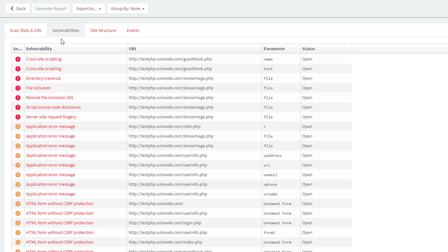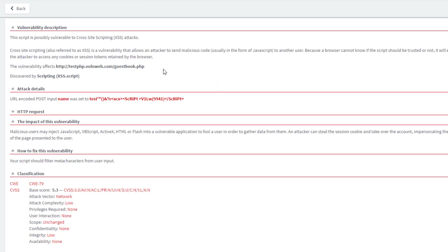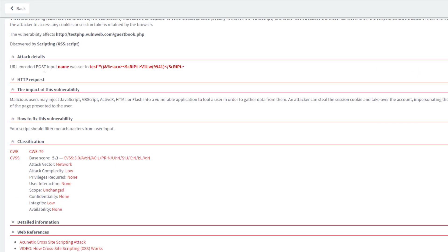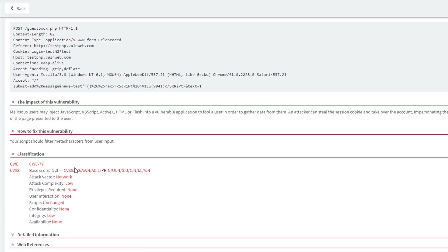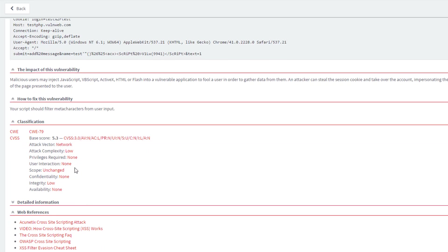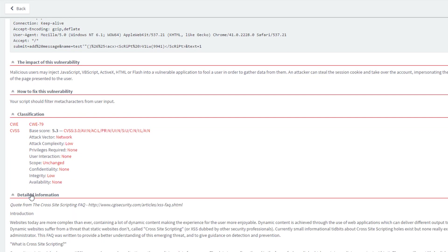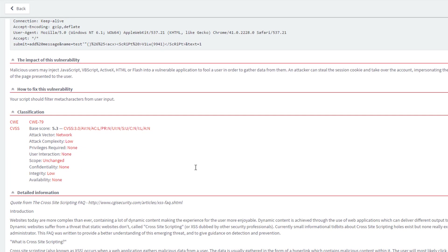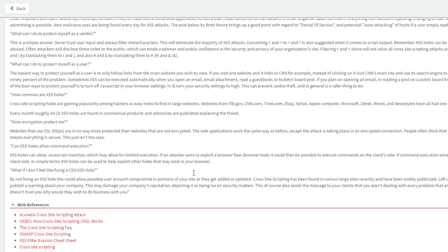Clicking on a cross-site scripting vulnerability shows us the dynamics of the test performed to discover the flaw, including the HTTP headers exchanged during the test as well as additional attack details and payload used. Acunetix also provides additional vulnerability details, remediation advice, and additional web references for each vulnerability.